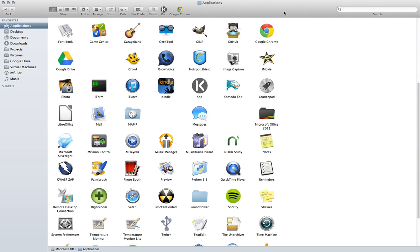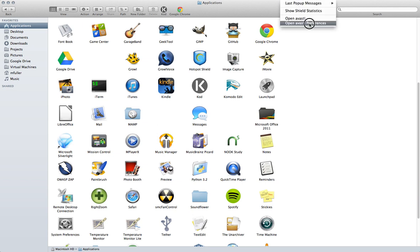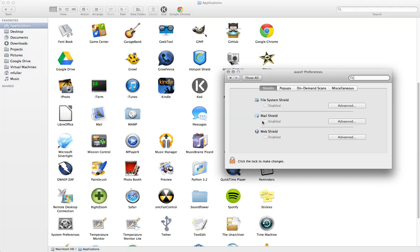So what we're going to do is, when you install Avast, it should have an icon up here. So you're going to click on that and then open up Avast Preferences.